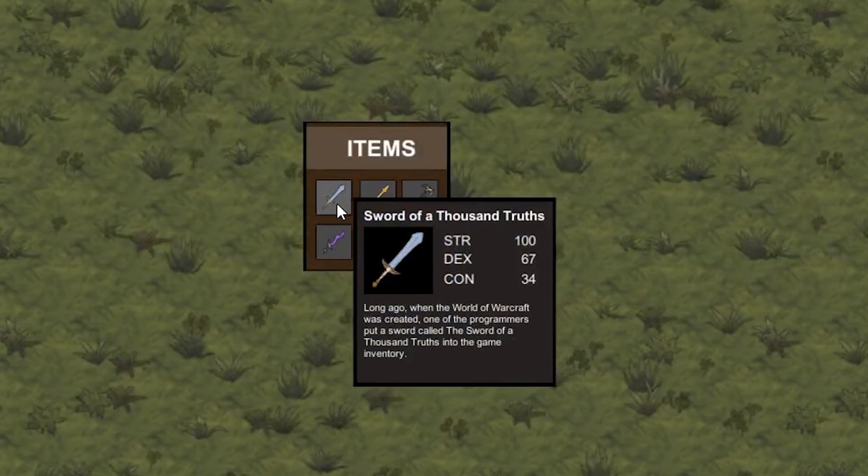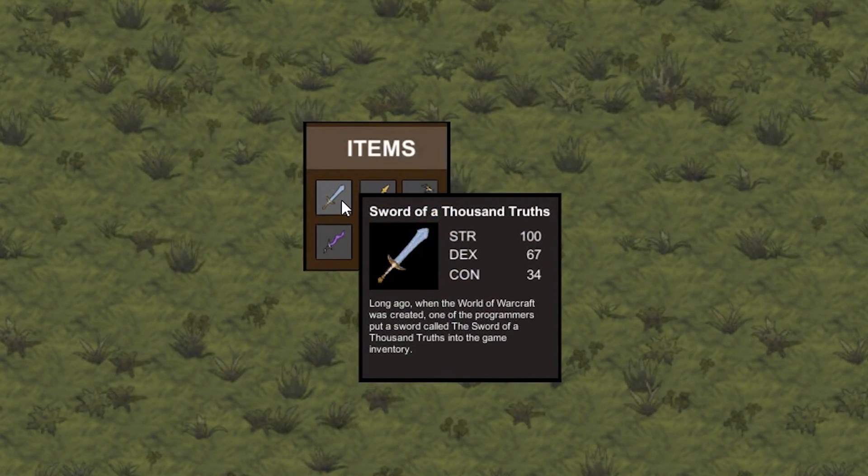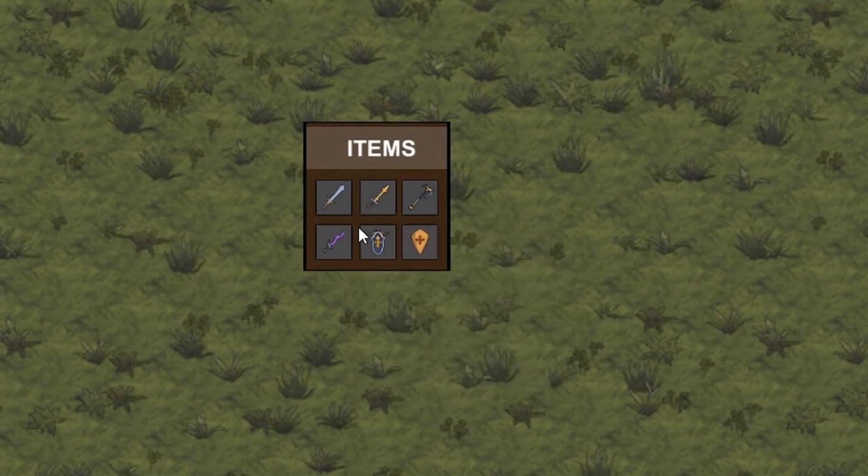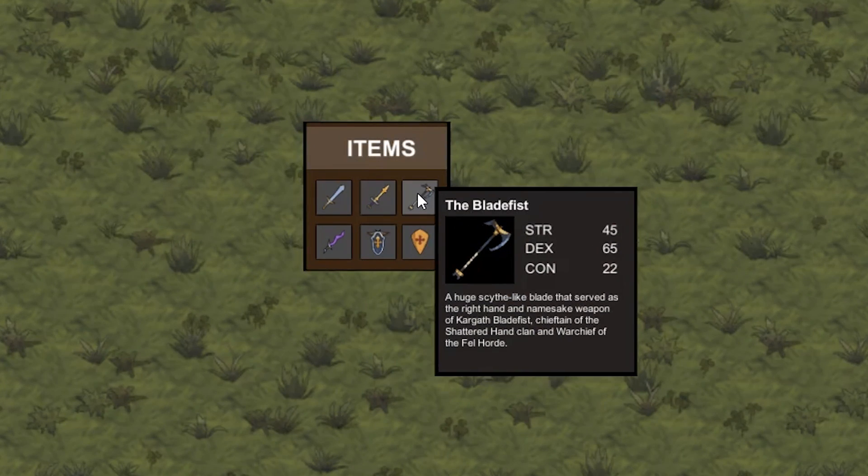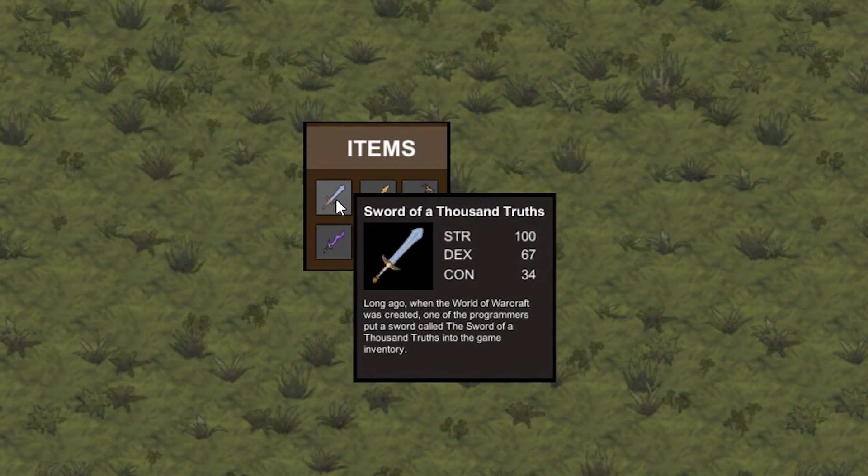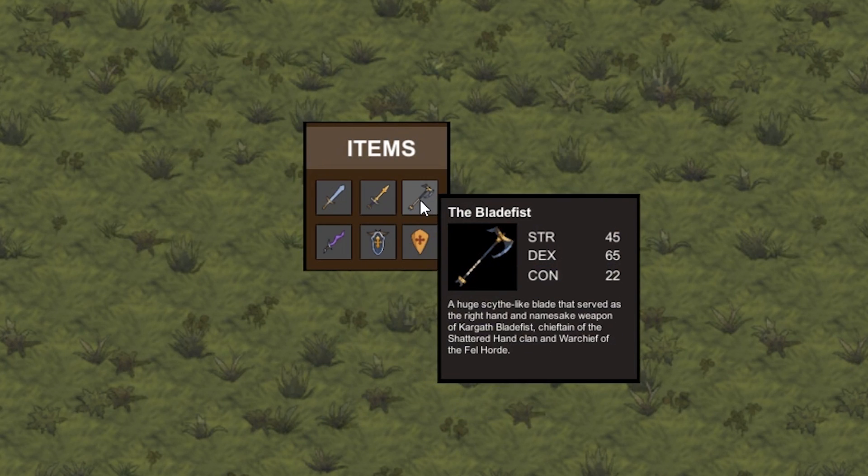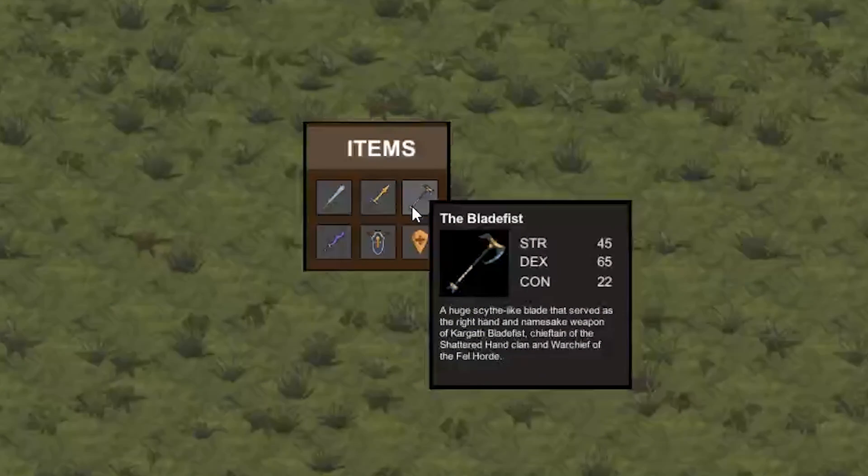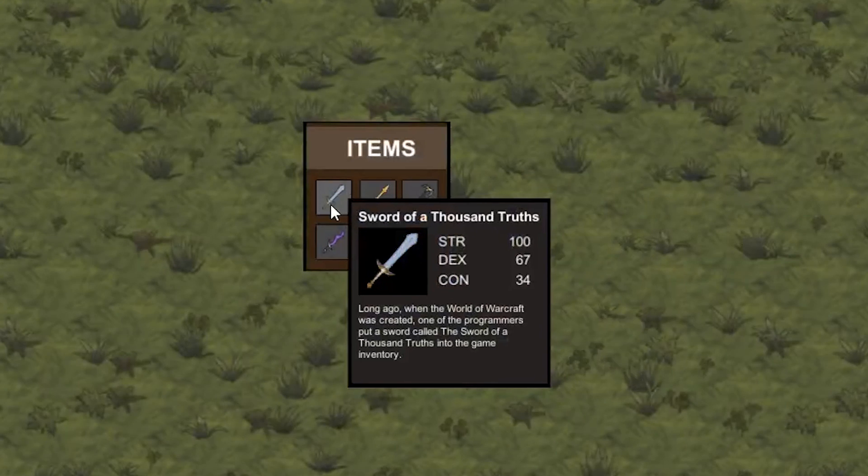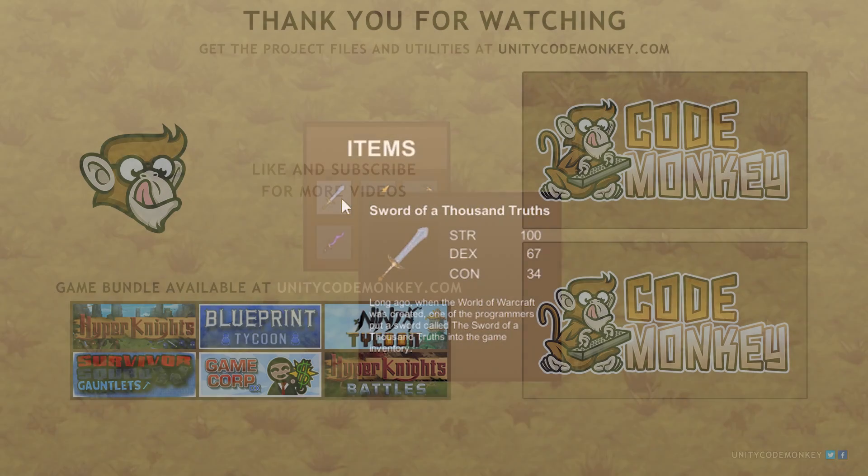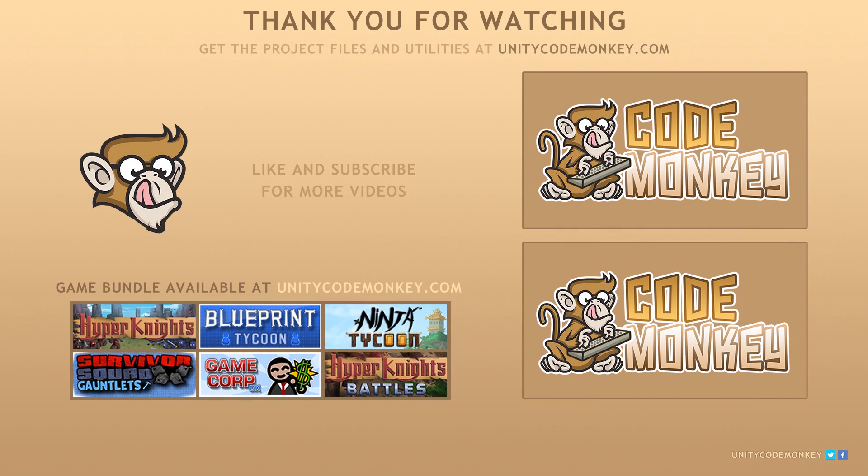So there you have it. We took some code from our normal tooltip and made a complex item tooltip with multiple fields and images. As always, you can download the project files and utilities from unitycodemonkey.com. If you have any questions, post them in the comments and I'll do my best to answer them. Subscribe for more videos and I'll see you next time.